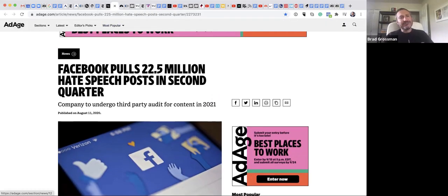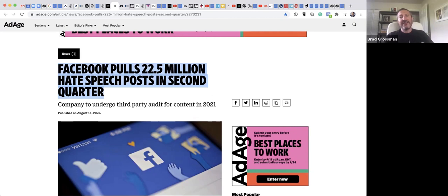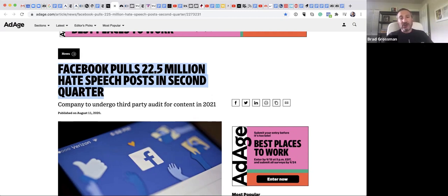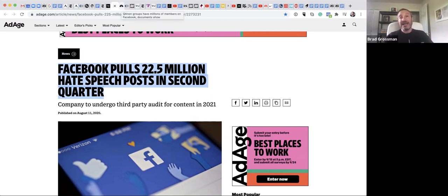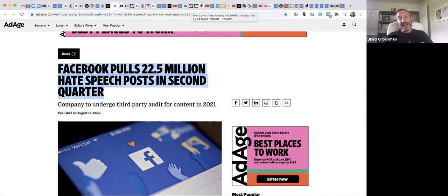Meanwhile, in reaction and response, Facebook is pulling 22 million hate speech posts in second quarter. Those in the Stop Hate protest campaign still say that Facebook is not doing enough, but they're trying.